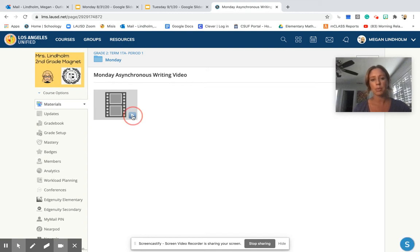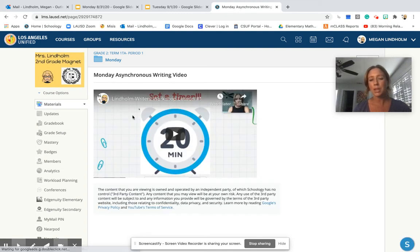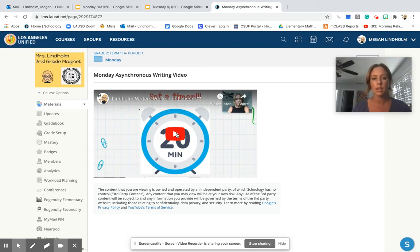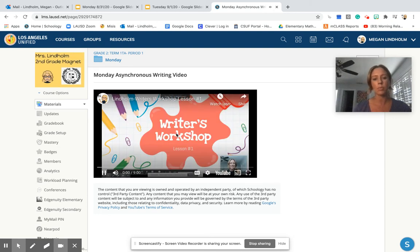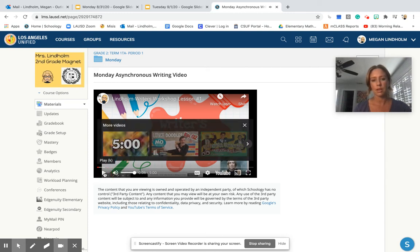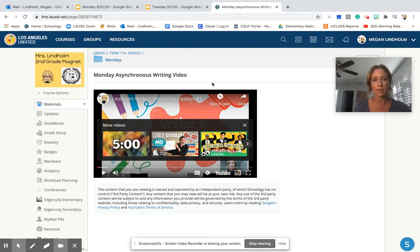Remember to click on there. This week, it's literally just an introduction to our writing, the writing lessons and what that block will look like. So we're going to click play. Hi, 49ers. Welcome to our very first writer's workshop lesson. Today, what we're going to be doing... So the kids are going to watch that, and then they're going to independently write until the end of the school day.